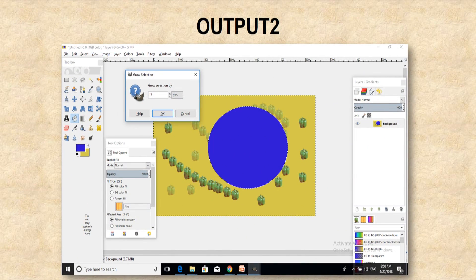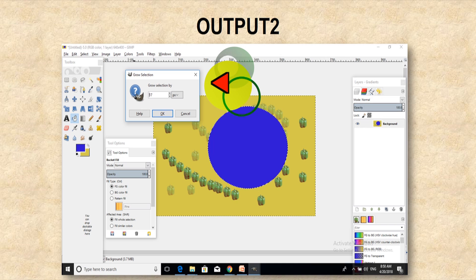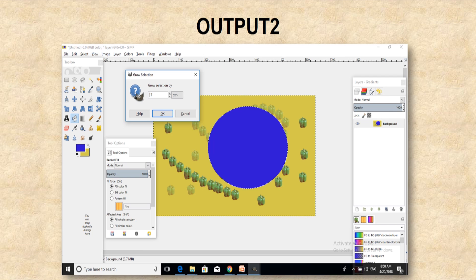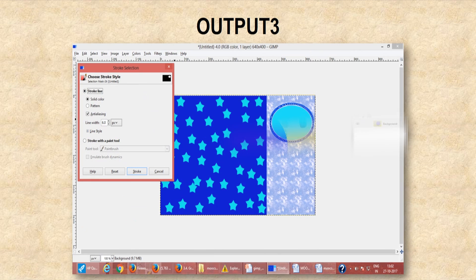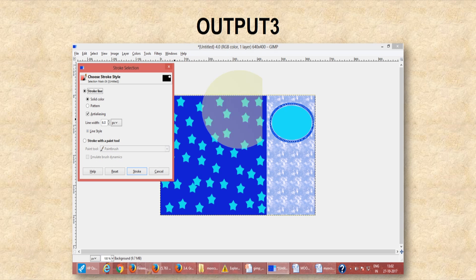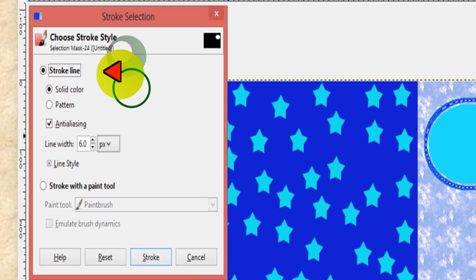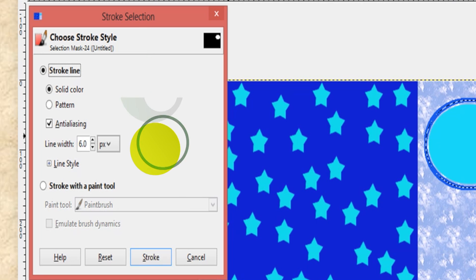In this figure we can see how the grow selection dialog box appears on screen and from there we can set the number of pixels option. Next, we see that the stroke selection dialog box is on the screen and from there we are applying options like stroke line and line width.